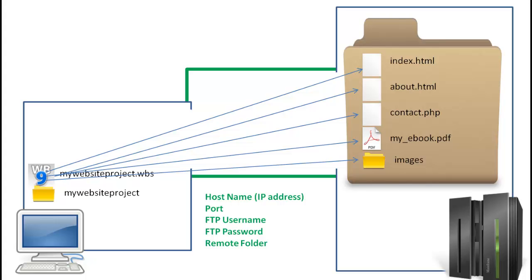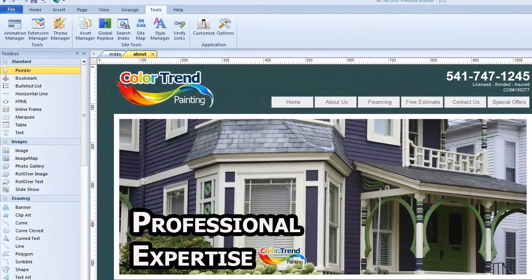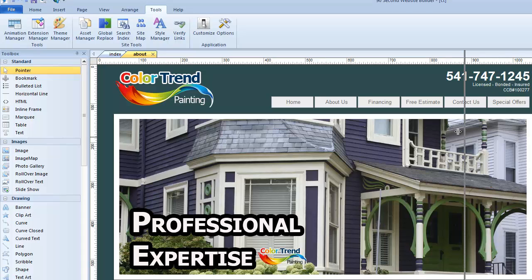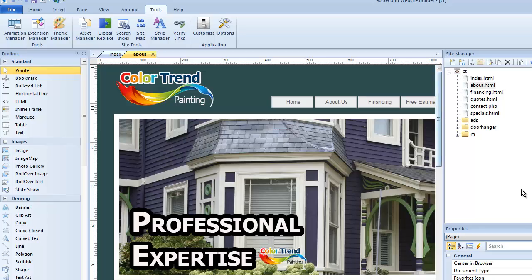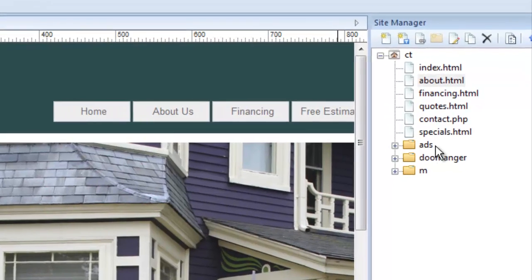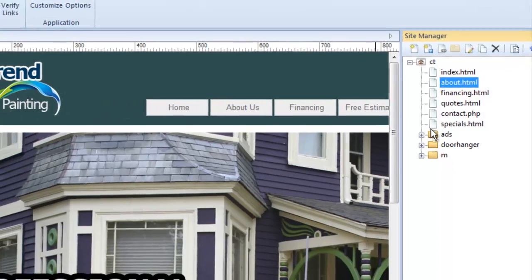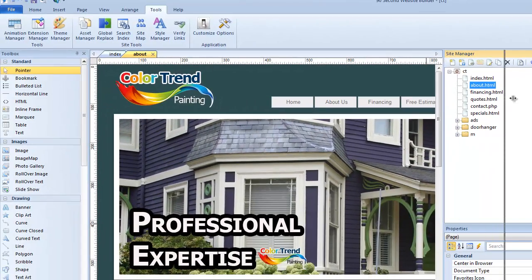Now let's take a look inside the software to see what it takes to set all this up. Here I am inside 90 Second Website Builder, looking at a project I'm building for a painting company called Color Trend Painting, and we're going to publish this website. In my site manager you can see this particular website has a set of pages and some folders that also have pages in them, including a folder for a mobile version of the website. This is the structure of Color Trend Painting — several pages and some sub folders.